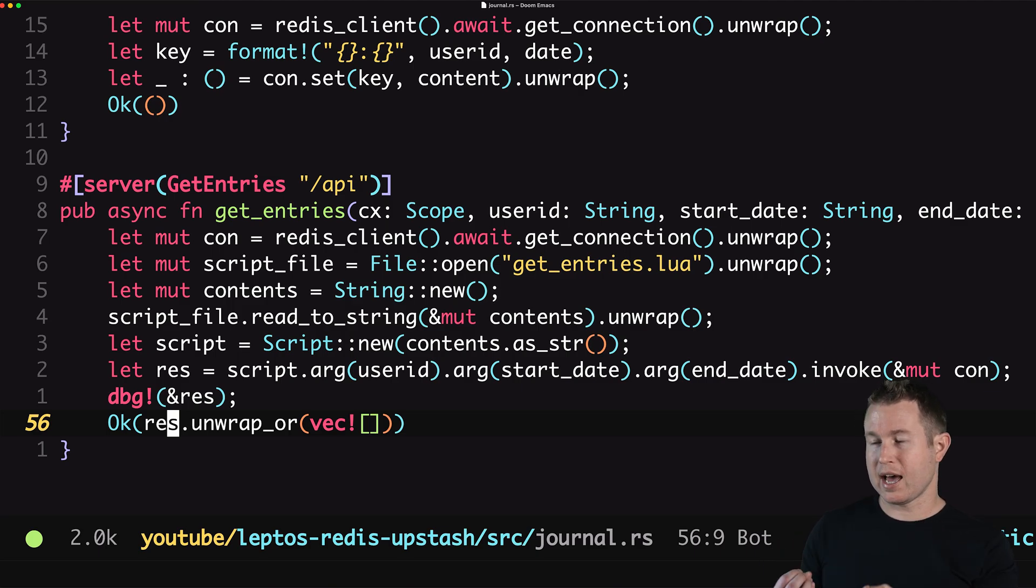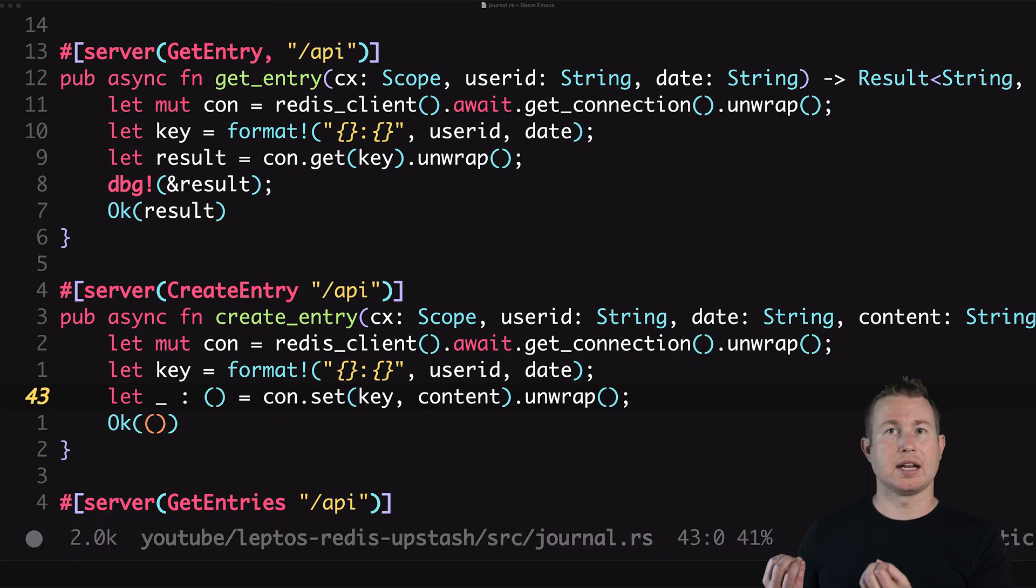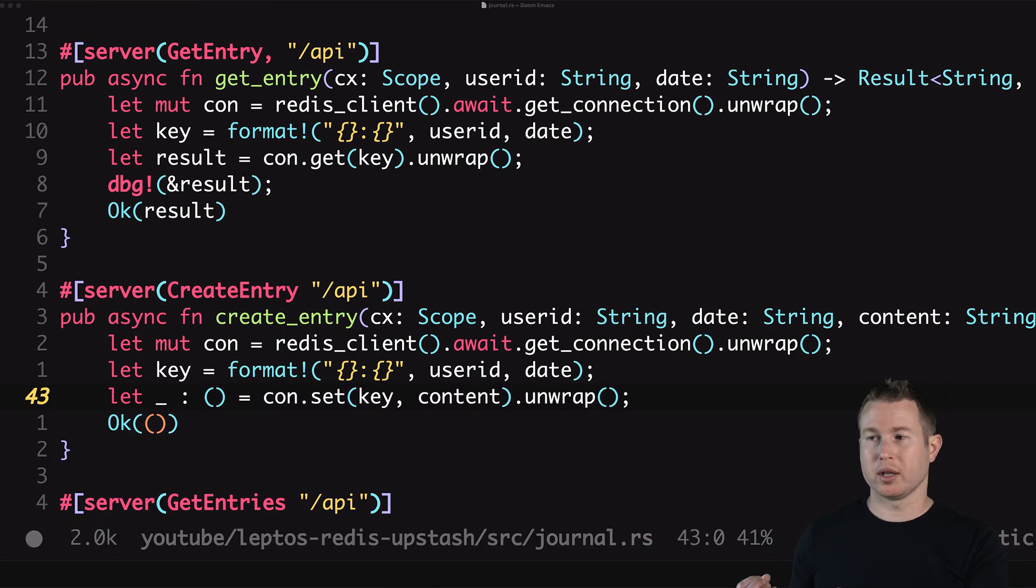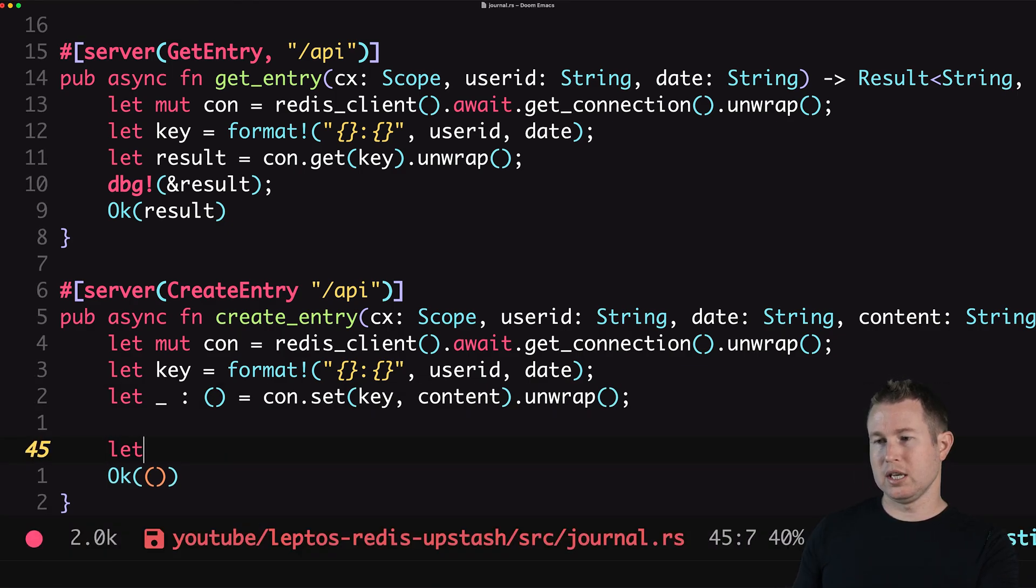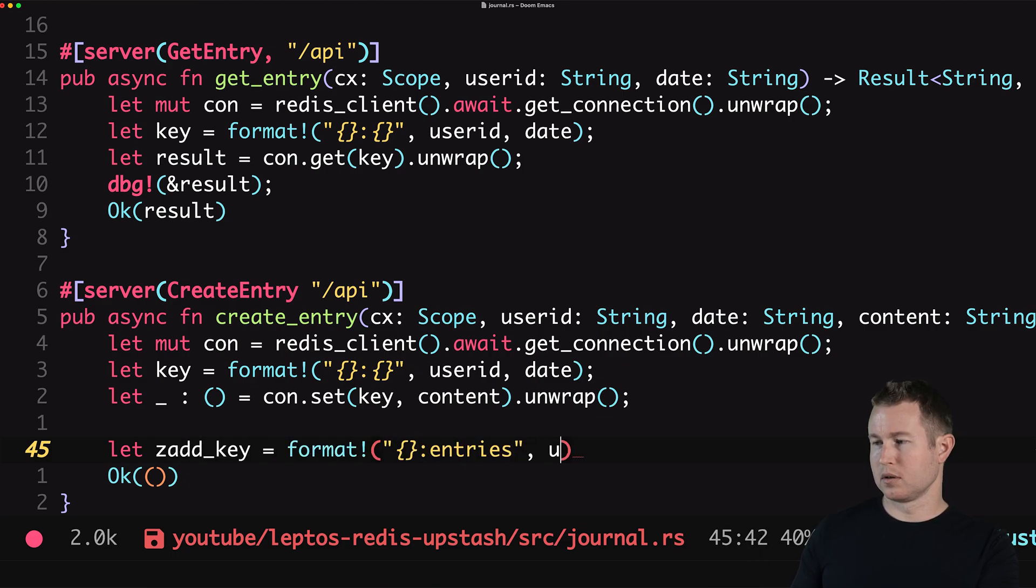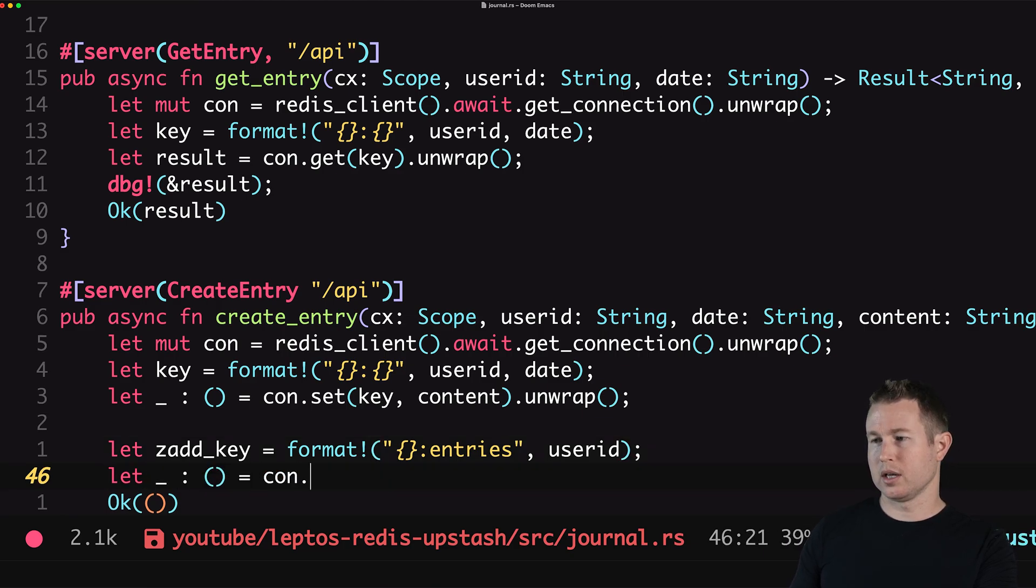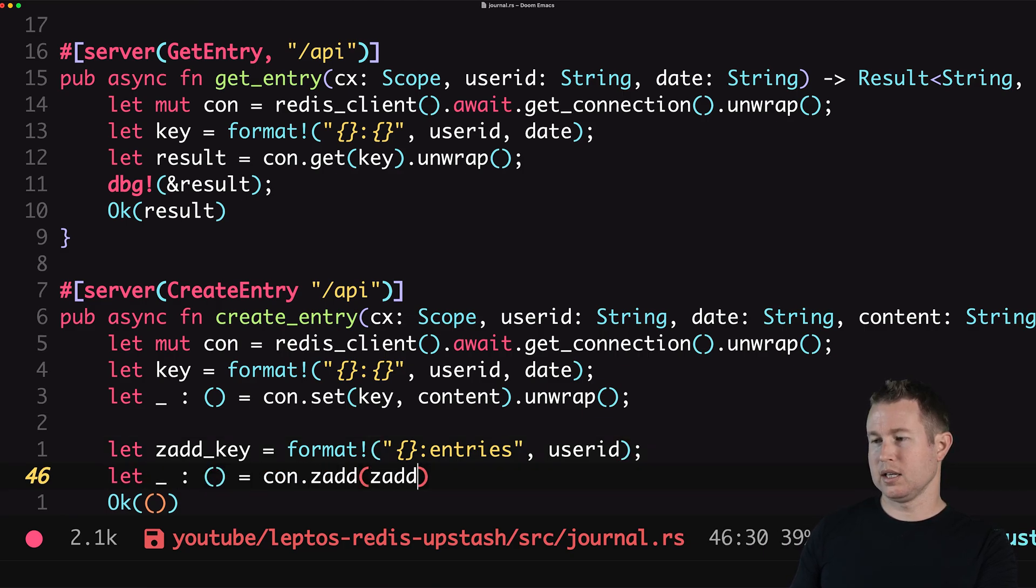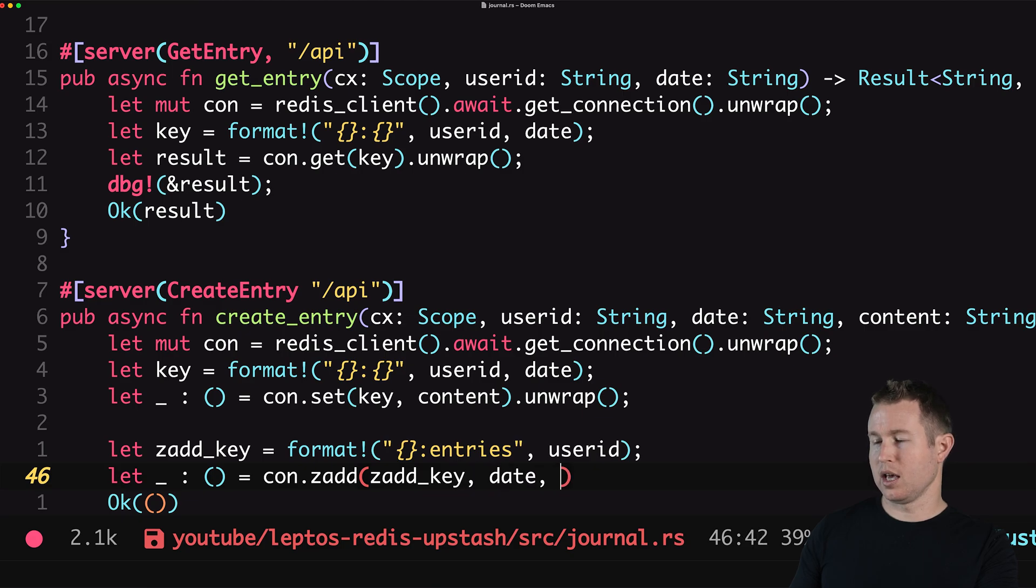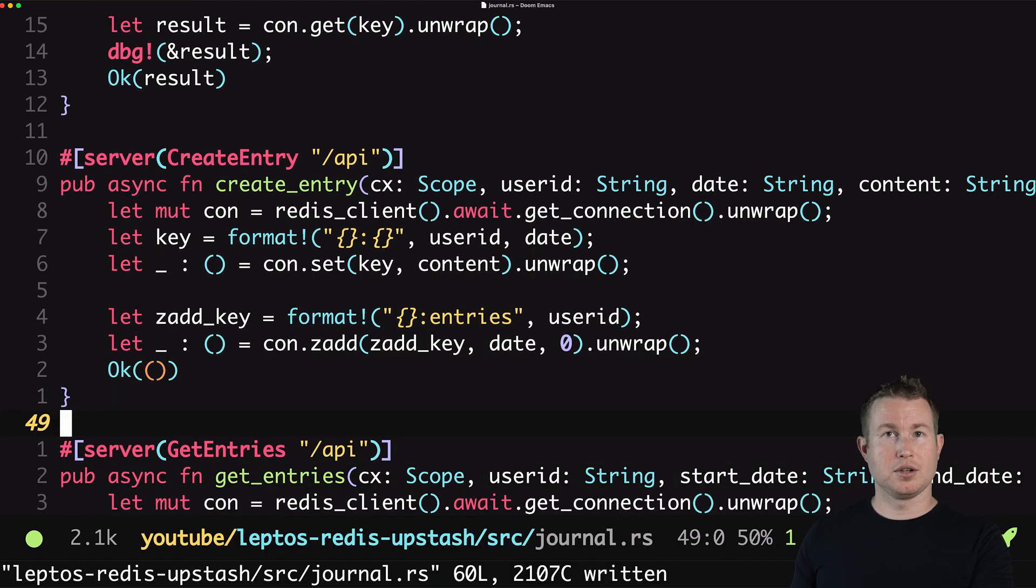We're not quite ready to test yet. First we need to add that extra zadd to the create entry API. Otherwise the sorted set that the get entries command uses will not be populated. So the key is going to be the user ID colon entries. Then we're going to do con dot zadd. Zadd key date and a priority of zero. And that should do it.